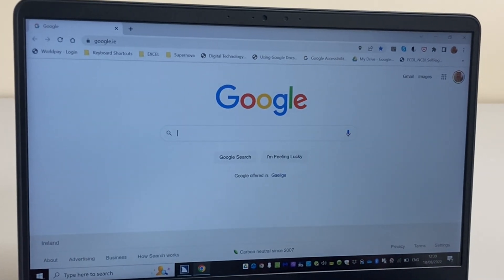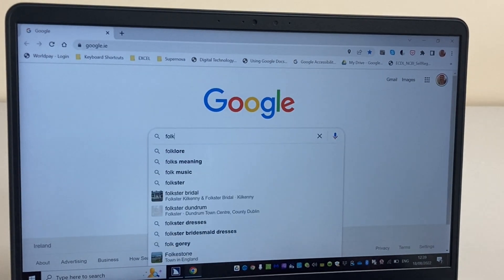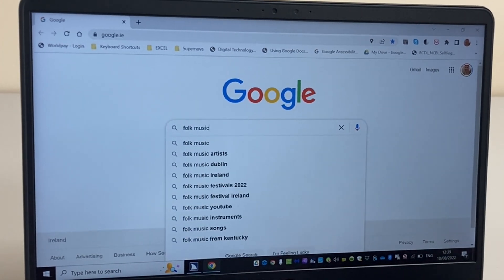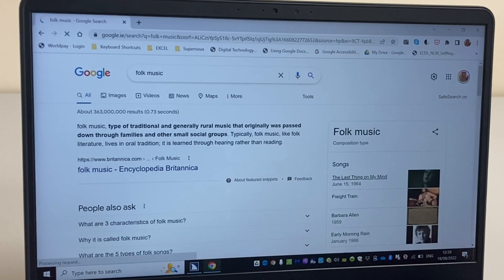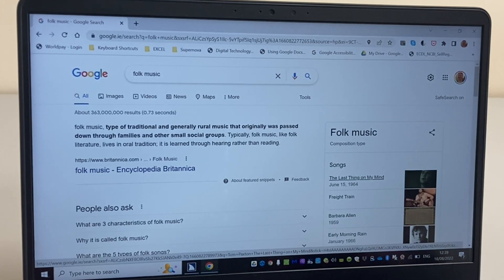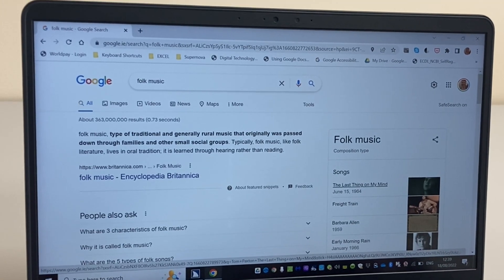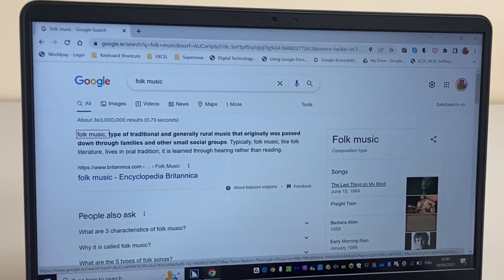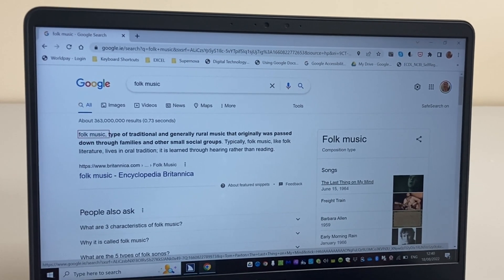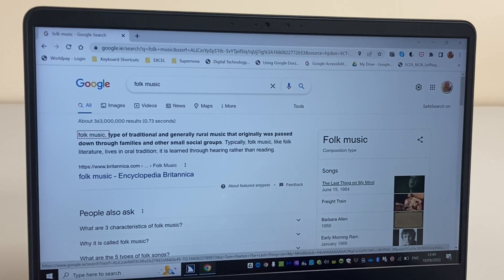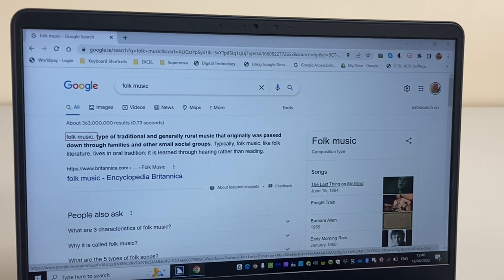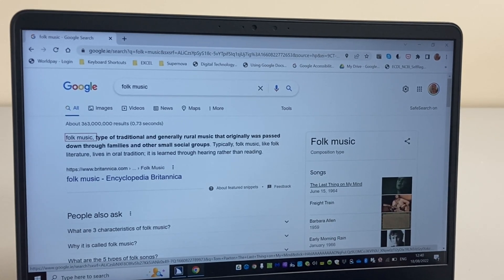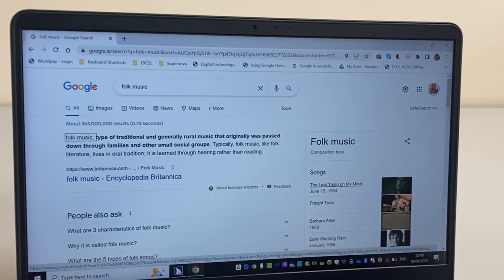I'm going to search for folk music. So let's type it in. I'm now going to browse the list of results. And I've got the first search result. I can browse through these and press enter on the page that I want to read. It's as simple as that.